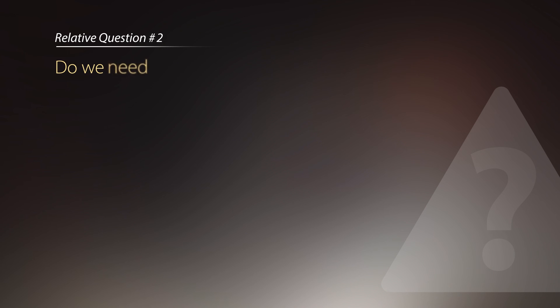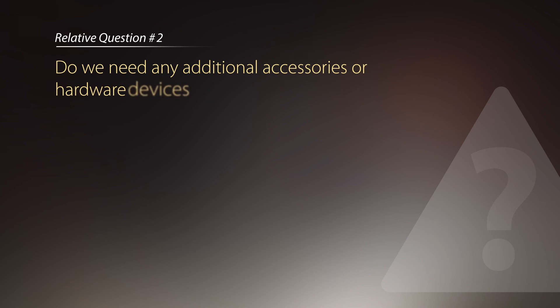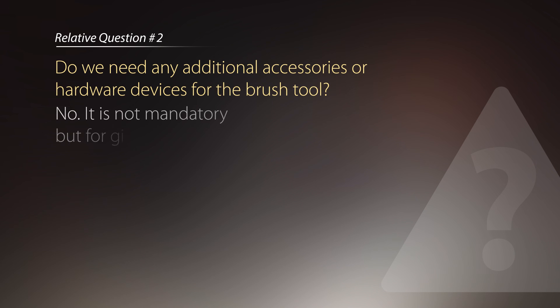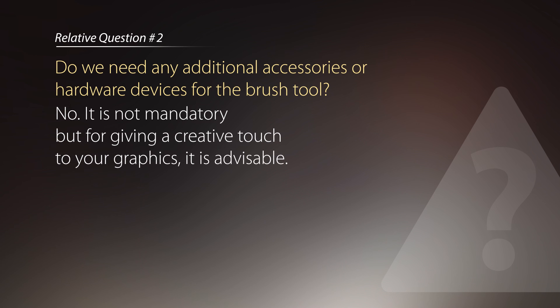The second question is, do we need any additional accessories or hardware devices for the brush tool? Well actually not. It is not mandatory. But for giving a creative touch to your graphics, it is advisable.